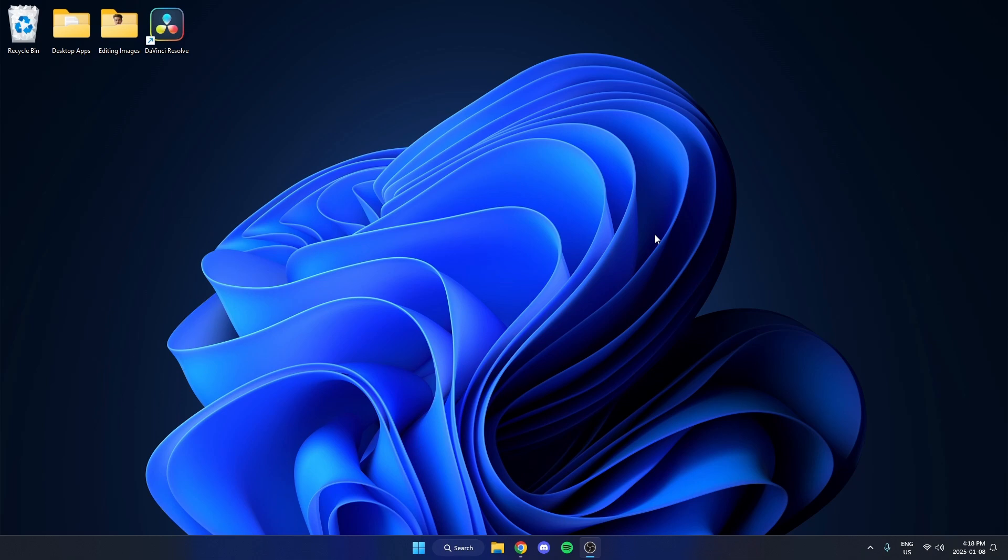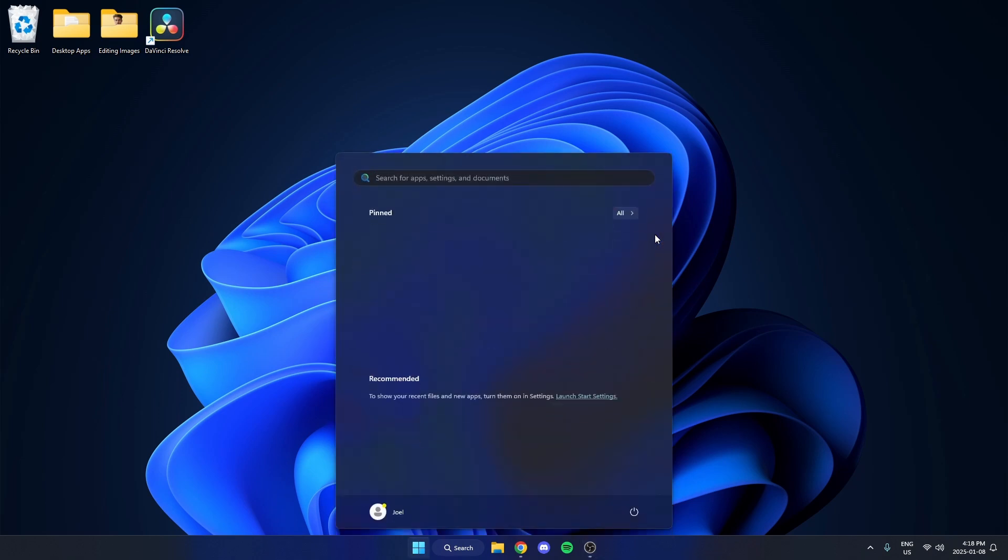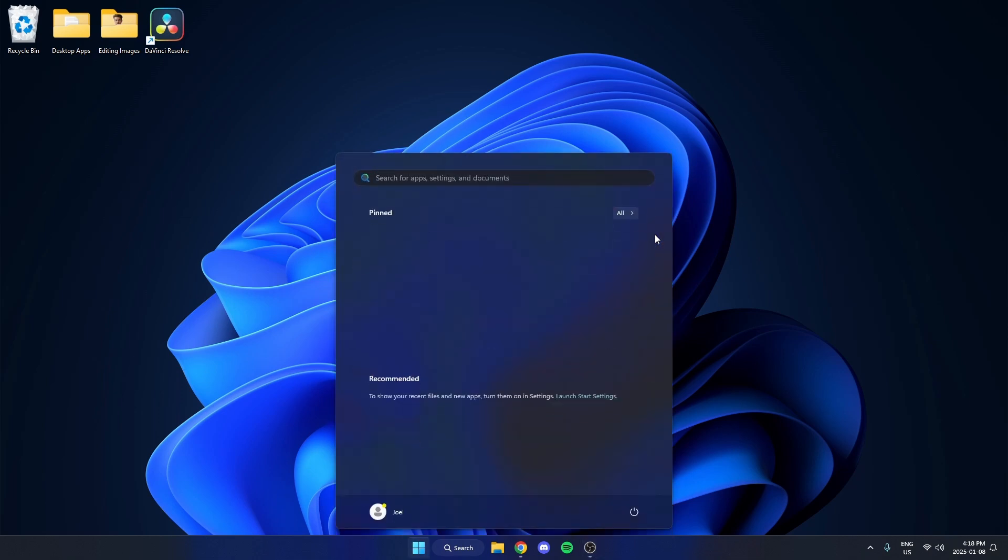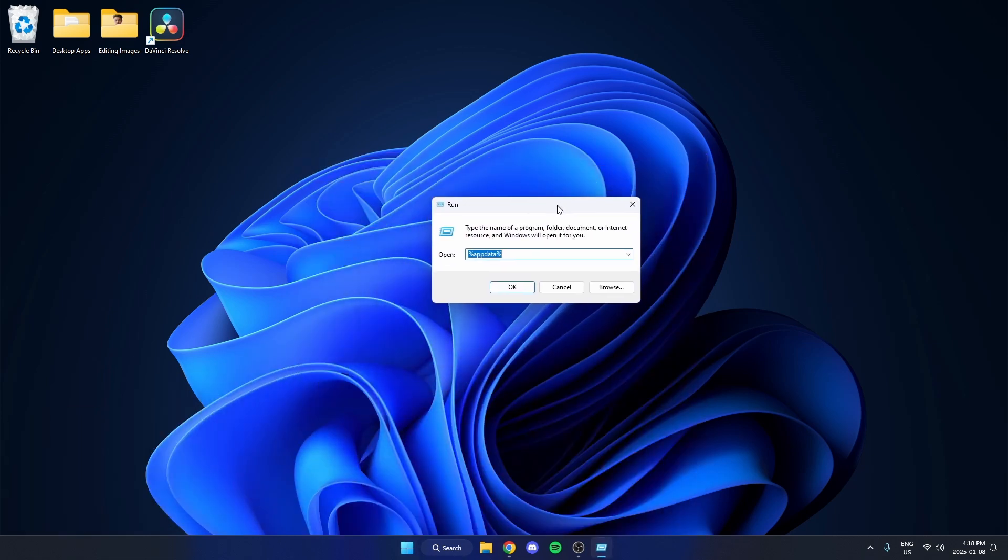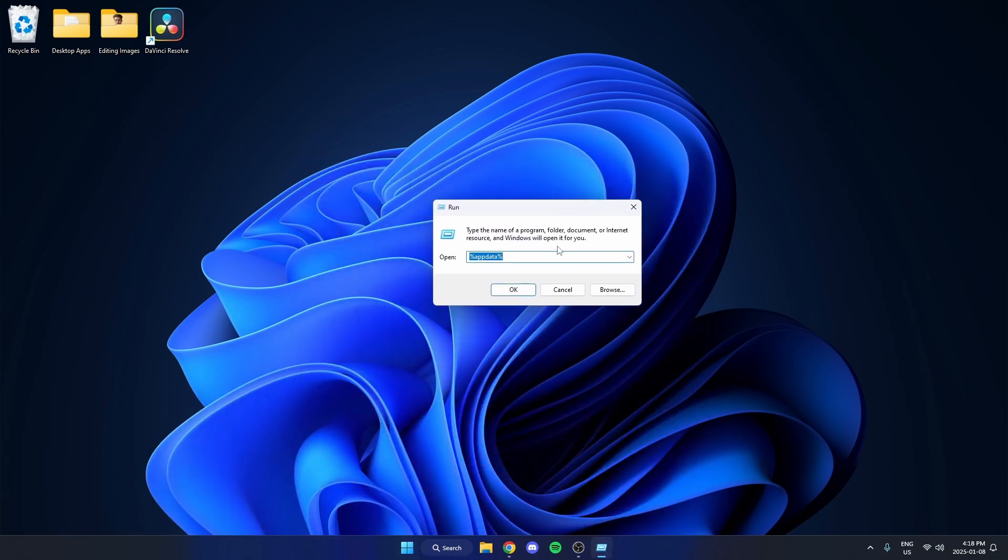Now you're going to hit your Windows key and you're going to search for Run and select this. And this is going to pop up here. In this here, type %appdata% just like this and then hit OK.